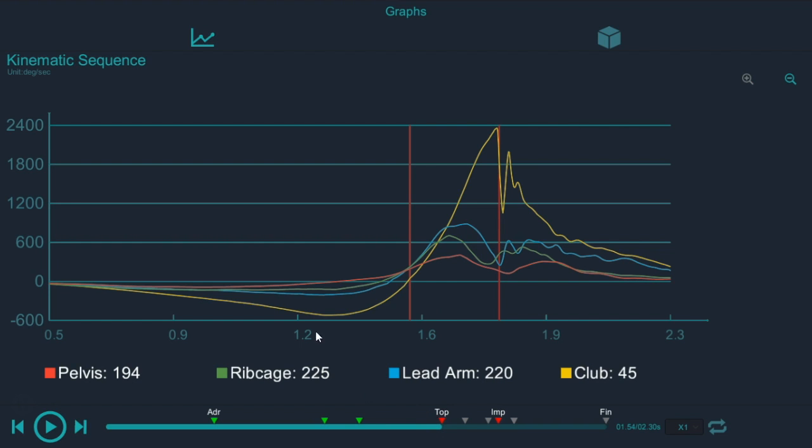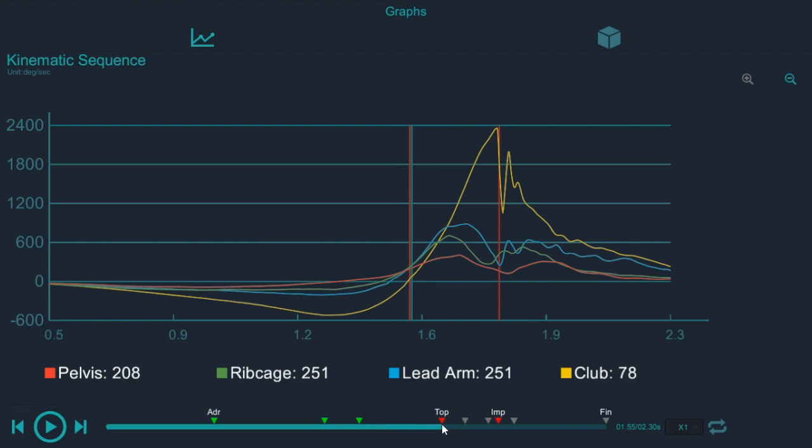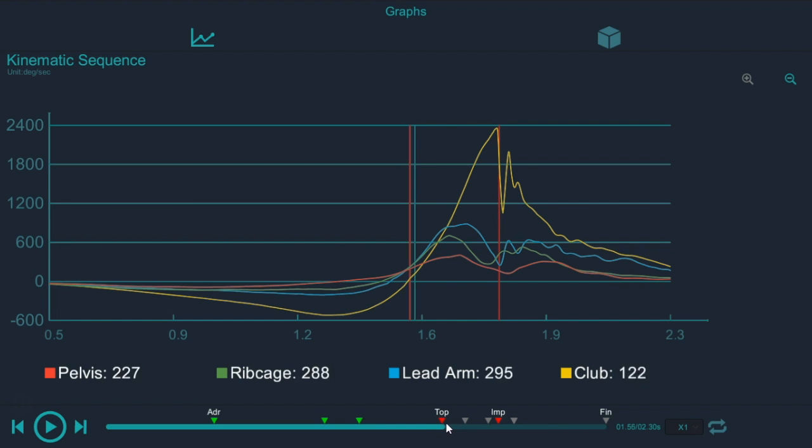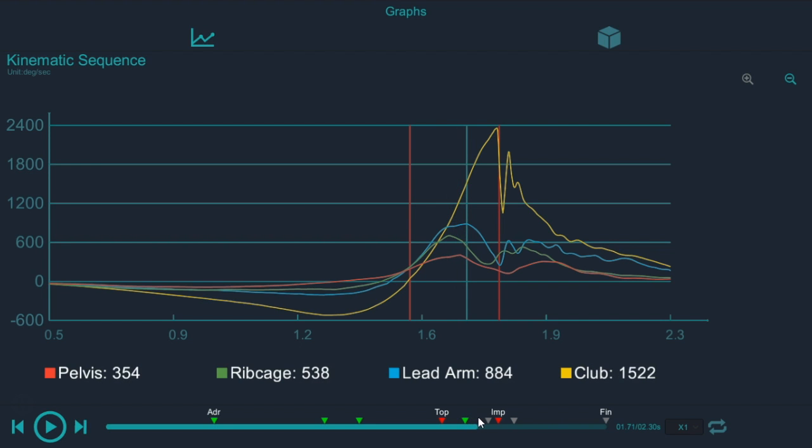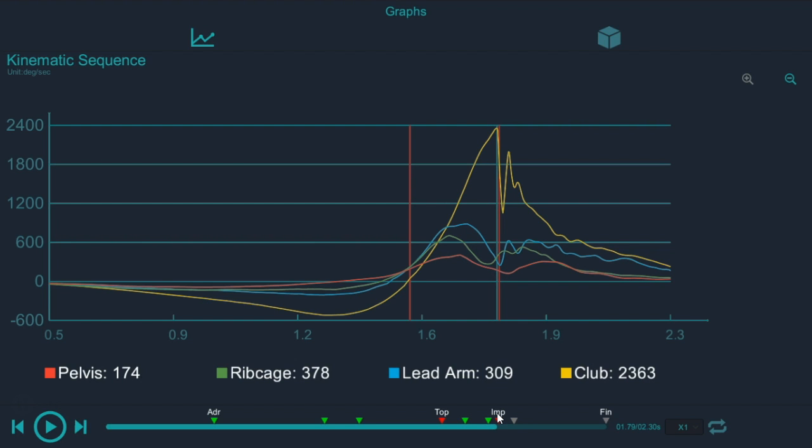After transition, the next thing that's important is the peak velocity or the peak speed of each segment. What we would prefer to see is the pelvis reach peak speed before the rib cage, the rib cage to reach peak speed before the lead arm and then obviously the club to reach peak speed right at or just before impact.